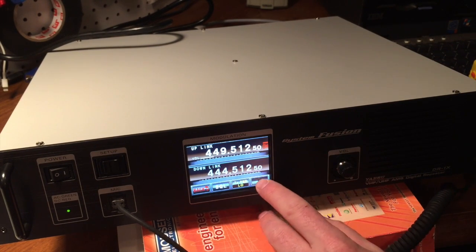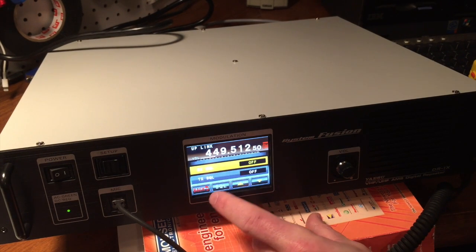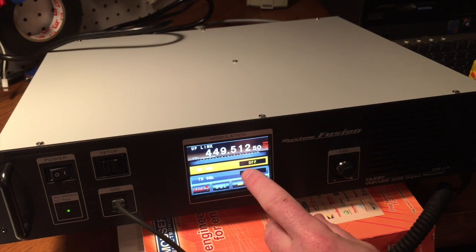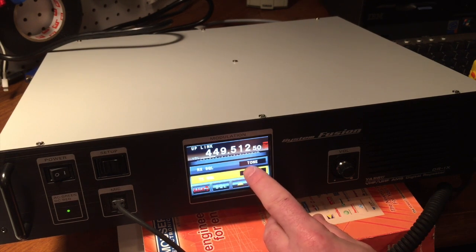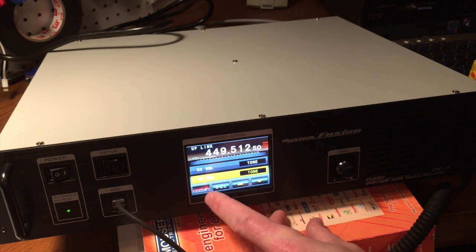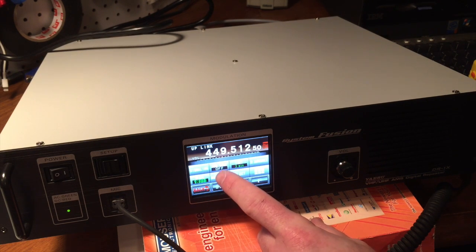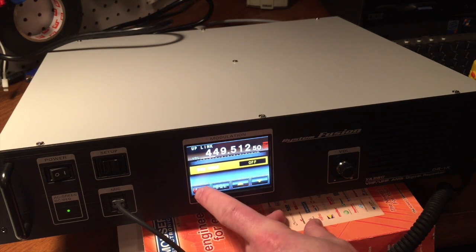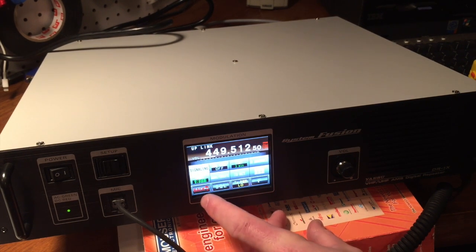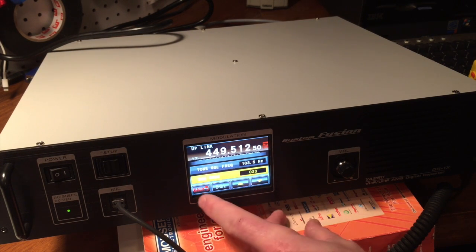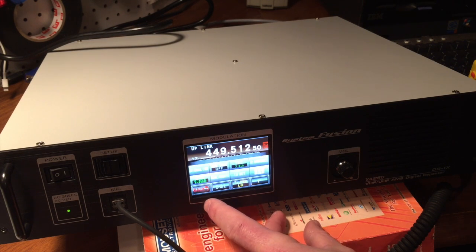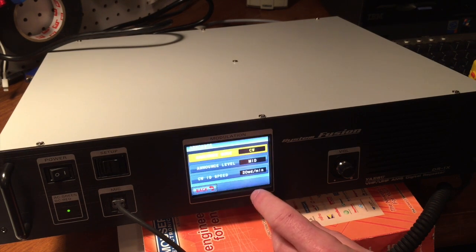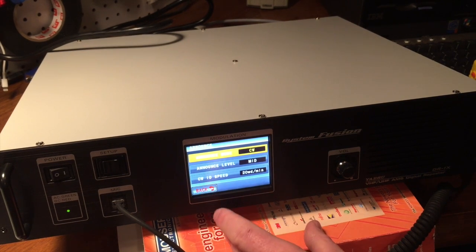So, let's go back here and set our tone. We're going to do a tone of 103.5, if we can find that. So, we're not going to do that right now, under signaling, tone, and we are going to have a DCS, possibly. It depends on what's going to happen in the area here. And, we're going to ID every 10 minutes, and we're going to do it in CW mode, 20 words a minute. That's fine.